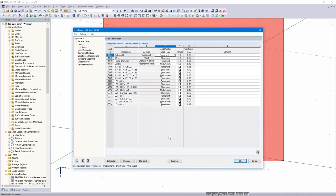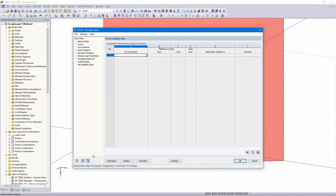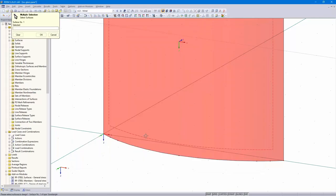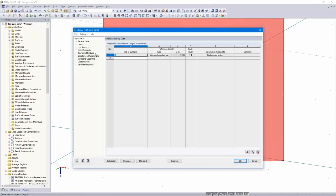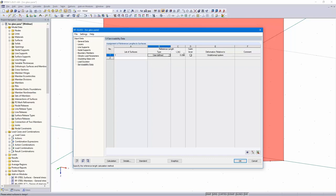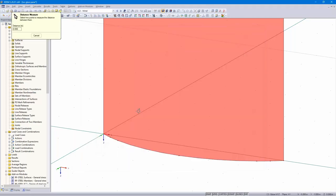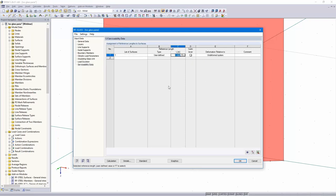The load duration clause is assigned automatically. Last dialog — the serviceability data. List of surfaces: surface number 1. Not minimum boundary line — I select user-defined and I measure the distance: 1.5 meters. The entries are complete.